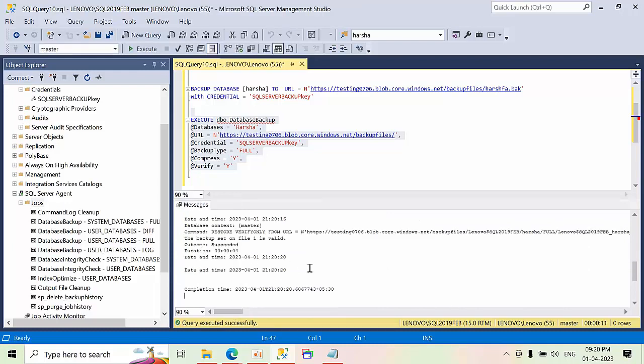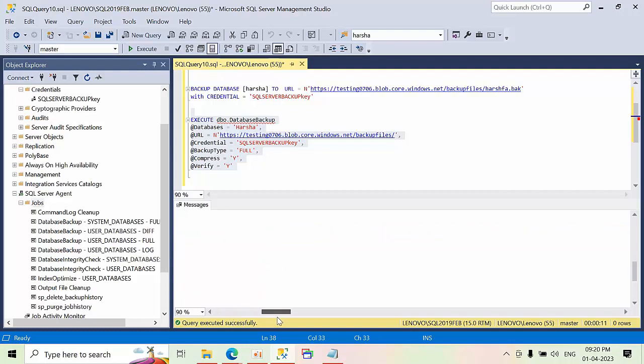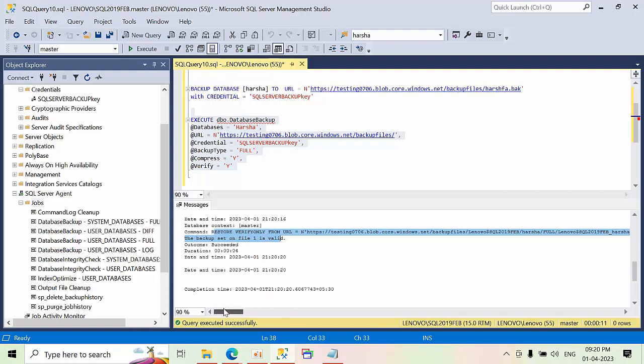Yeah, it got completed. See, if you see here. Restore verify only is completed successful. Complete outcome succeed.